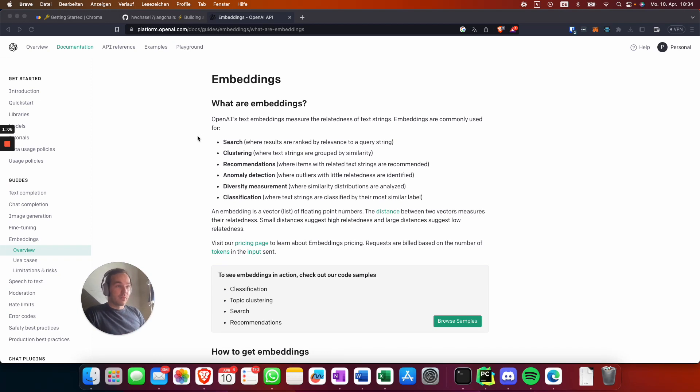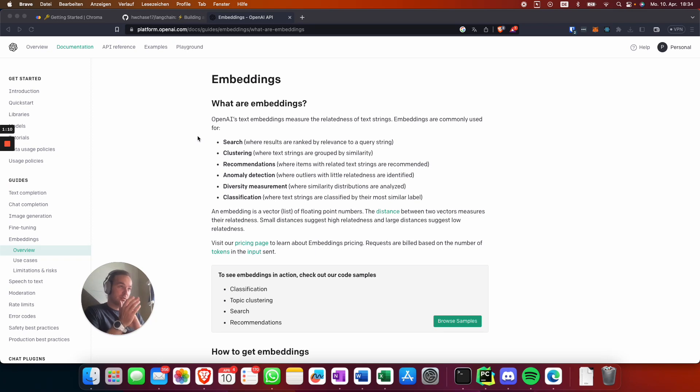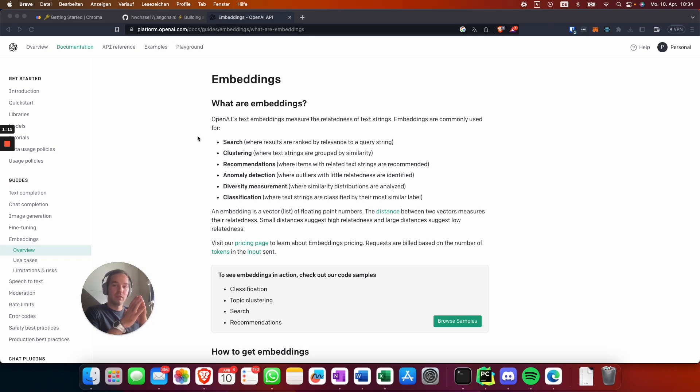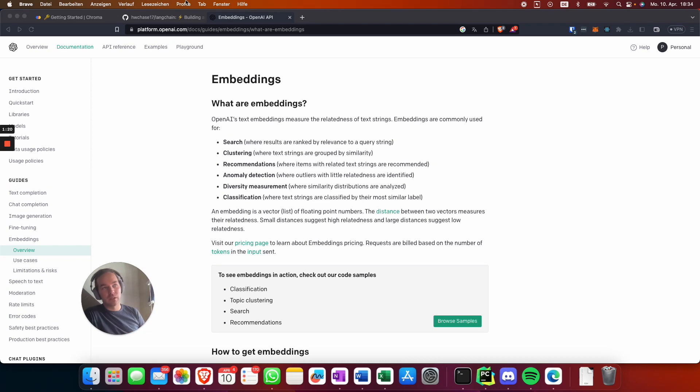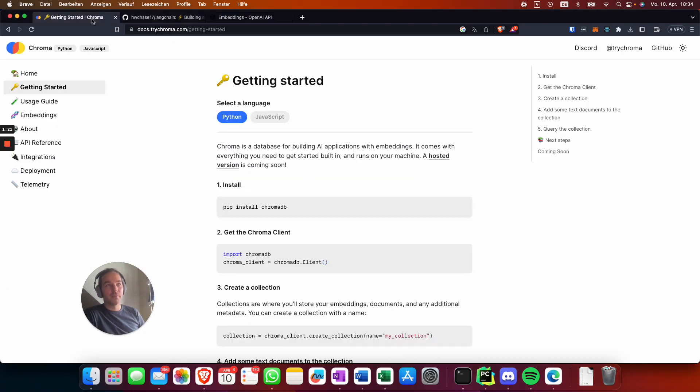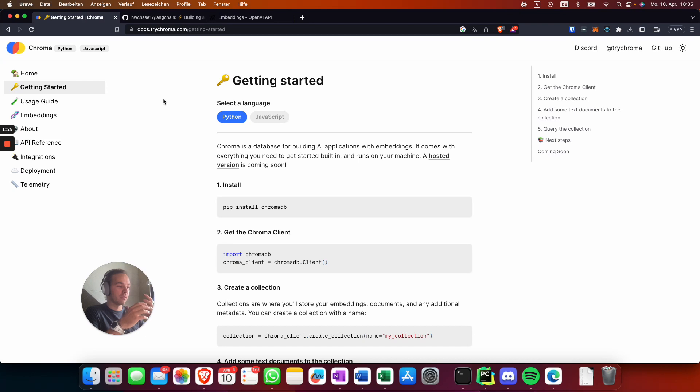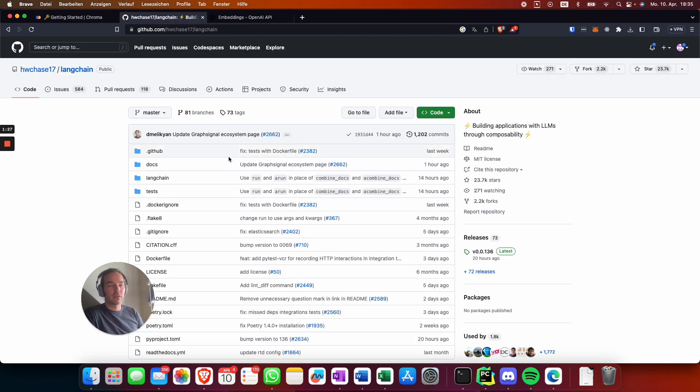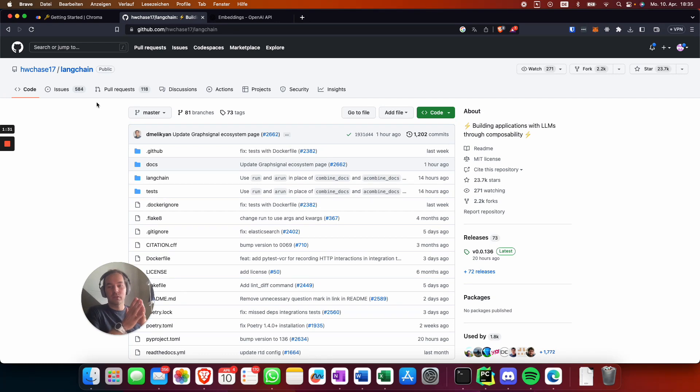First of all, we're going to use the embeddings of OpenAI to basically vectorize our text data. Then we use the Chroma vector database to store everything, and then LangChain to ask questions about our data.